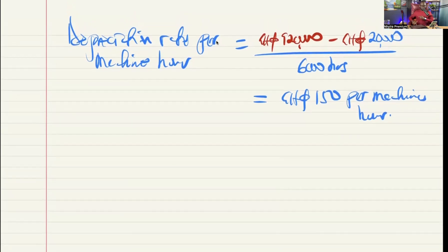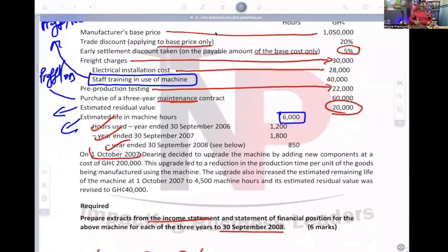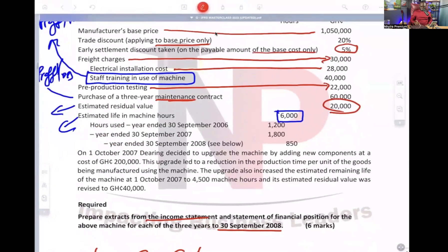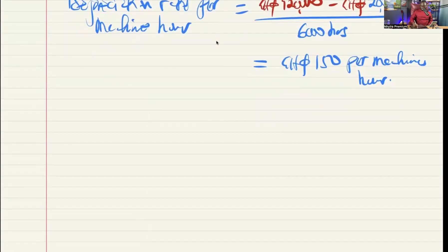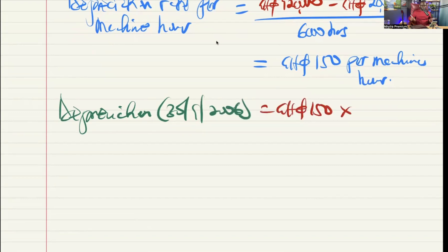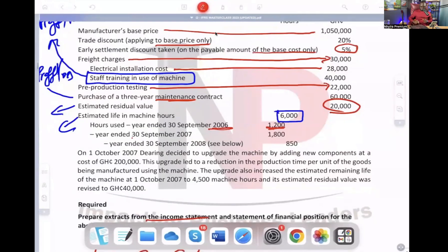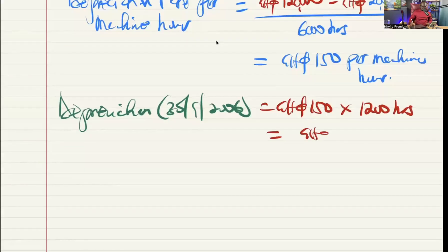We go to the first year ended 30th September 2006. Depreciation for that year is the rate per hour — 150 Ghana cedis — multiplied by the hours for that year, which is 1,200 hours. Our figure is 180,000.